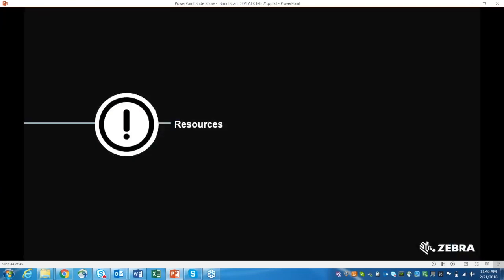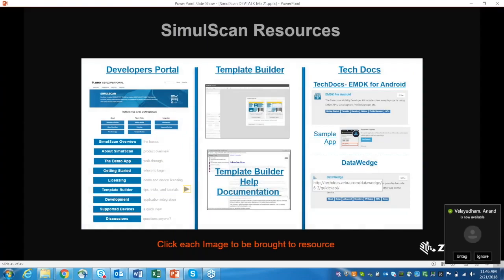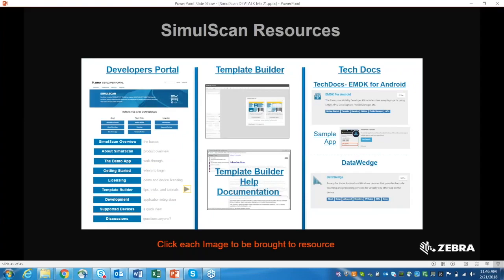You can refer to detailed tech docs: visit the developer portal for any questions, follow the template builder link to learn more, and access full documentation for DataWedge intents and EMDK APIs. We also have a sample app available to download, try out, and modify. That wraps up the technical portion — thank you.